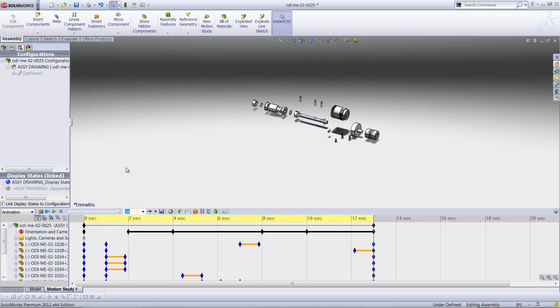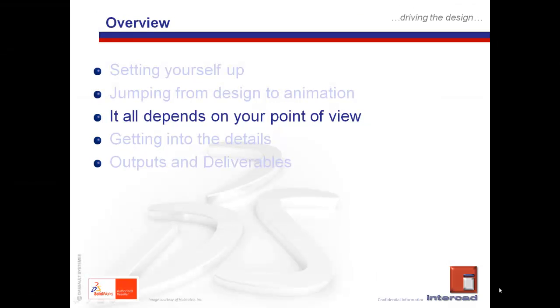But this gives an overview of how we can very quickly create named views to suit the purpose of our animation creation. Quick recap again. Created an exploded view in SOLIDWORKS, the CAD environment itself. We used the SOLIDWORKS animation wizard to bring the information into the animation environment to create our video. And we've gone on to see very quickly how we can set up the named views to further enhance the quality of our video.